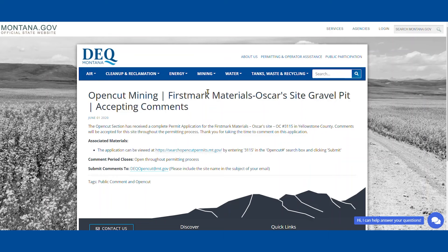Go ahead and click on the article and you'll be able to see how you can submit a comment and who to contact.